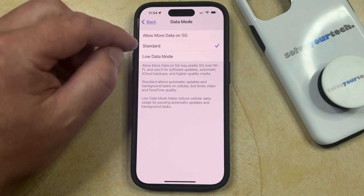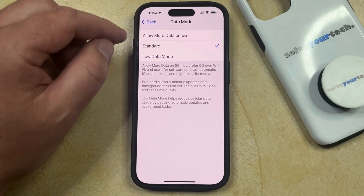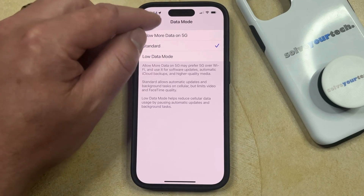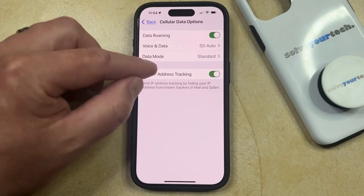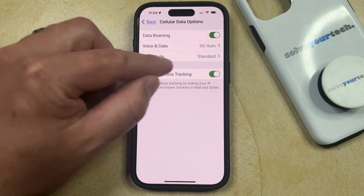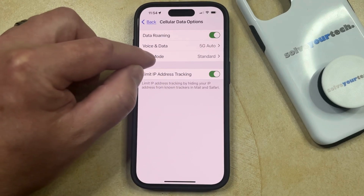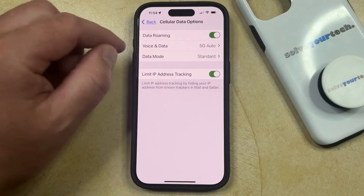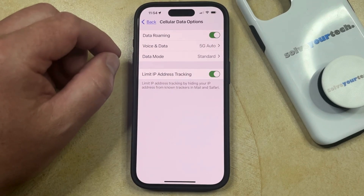Once you've chosen one of these options, it's going to take you out of low data mode, and you can go back and see that the current data mode that you've selected is now the one listed here.